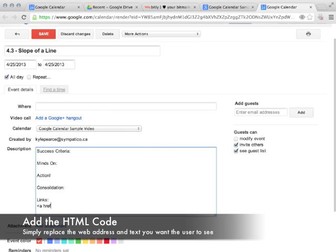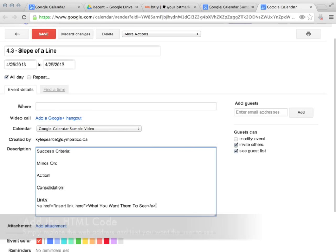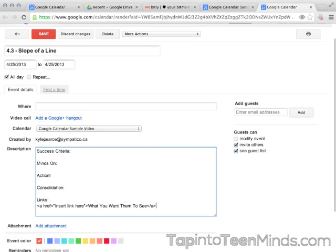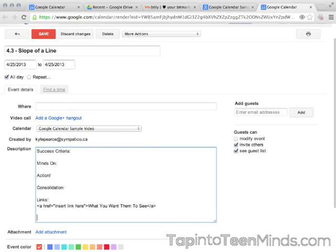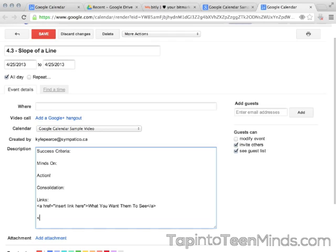Now on the screen, we're going to show you the actual HTML code. You'll see that it's a pointy bracket, then 'a href' — h-r-e-f — an equal sign, and then in quotations you're going to put the actual link to the web address you want.